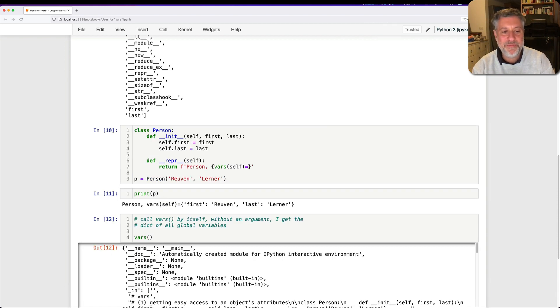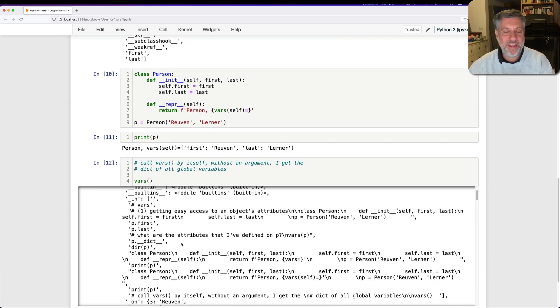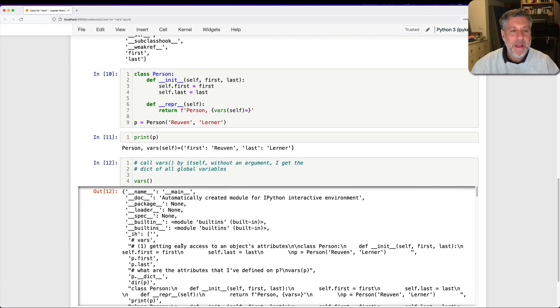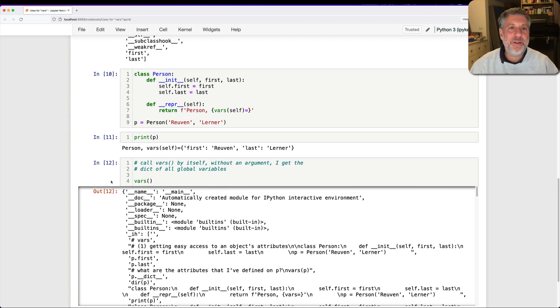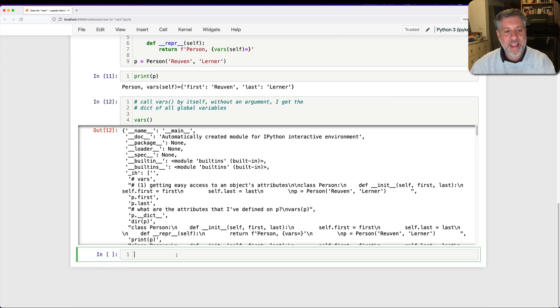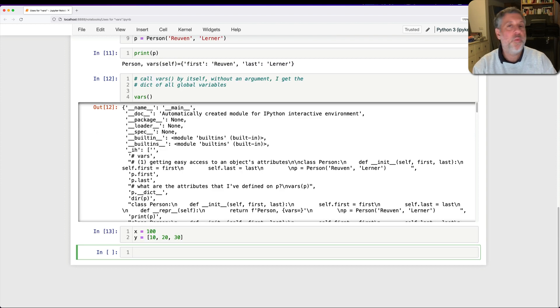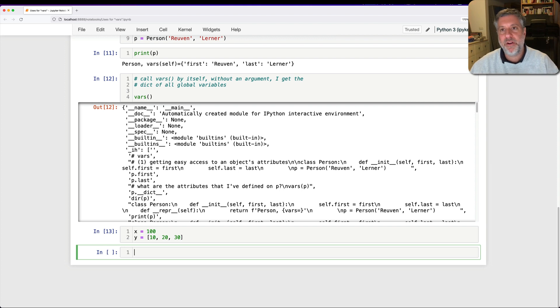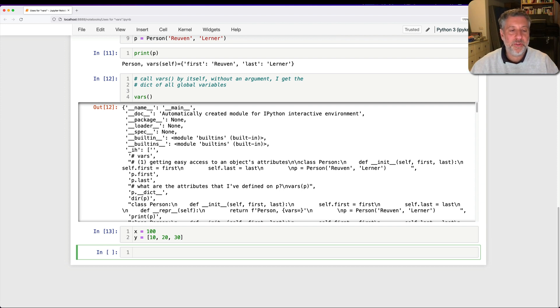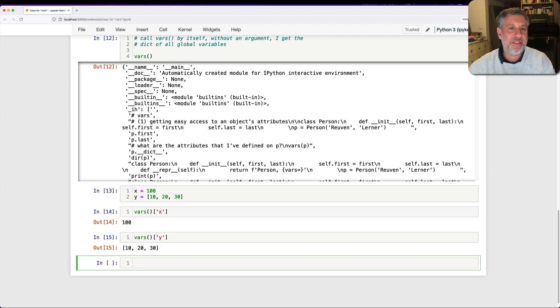And so if I call vars by itself without an argument, I get the dict of all global variables. Now, what does this mean? First of all, you can see here there are a lot of global variables, and that's in part because Jupyter is so big and defines all sorts of stuff. But basically, it's a little bit of a lie that Python has variables, and especially that it has global variables. When I say x equals 100 and y equals 10, 20, 30, we think, and it's useful to think about x being a variable and y being a variable. But actually, x is turned into a string, and that string is used as a key in our global dictionary, our dictionary of global variables.